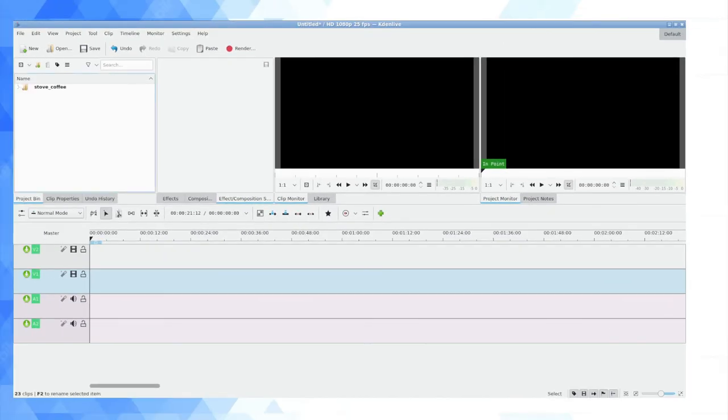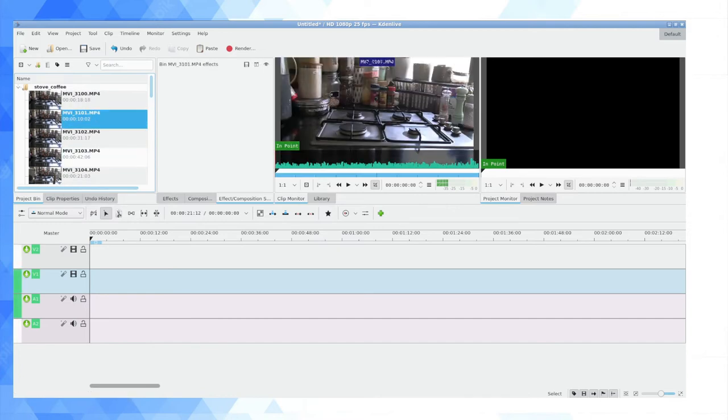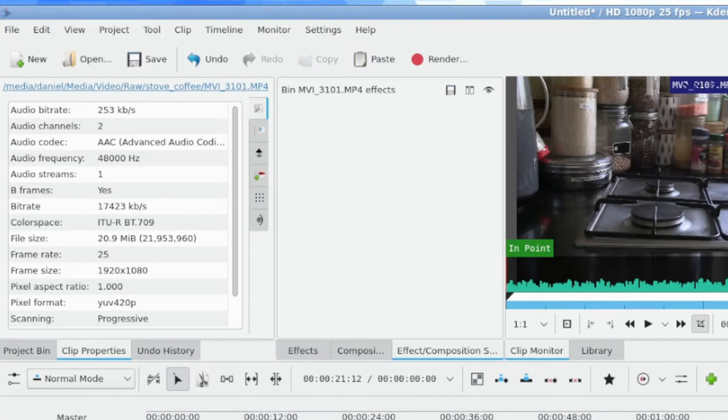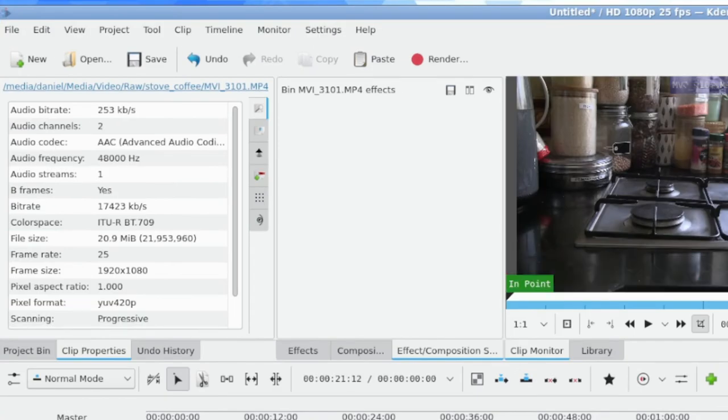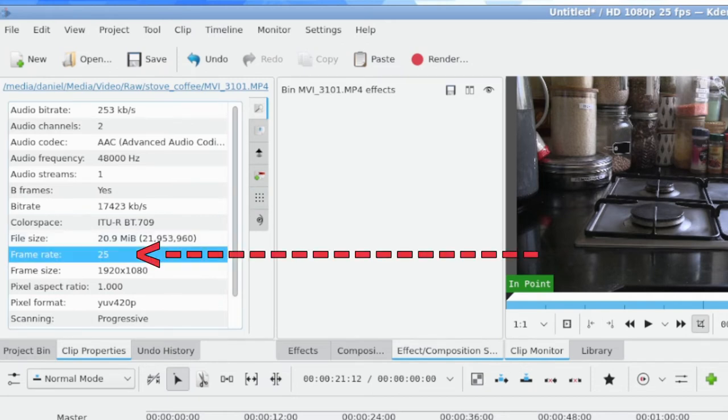Now if you don't know what setting you've gone for, you kind of clicked okay without paying attention, you can also click into properties and see what you're dealing with in your bin, assuming that these are going to be all the same. As you can see for me, I'm using a frame rate of 25 fps on this particular project.